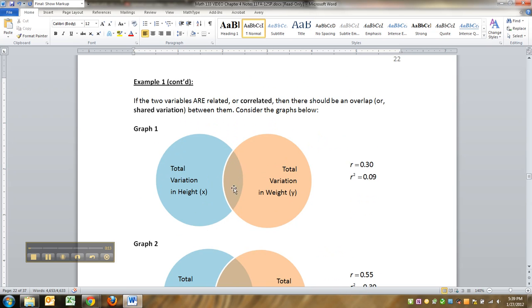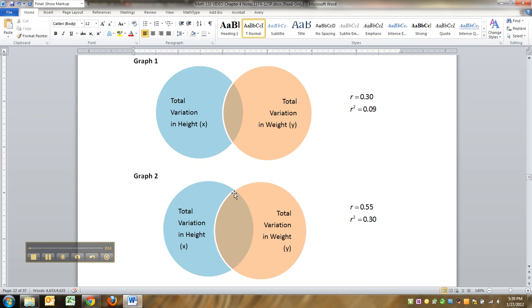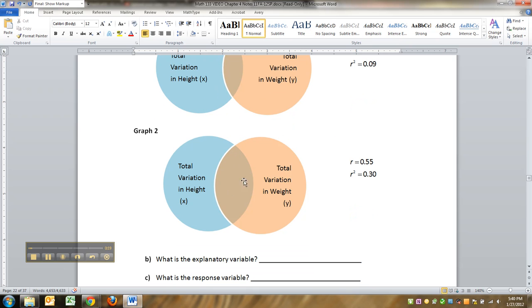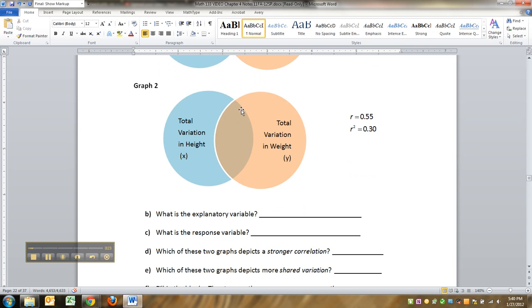So what if they had something to do with each other? A little bit to do with each other, or say, a lot to do with each other? Well, you can see that the one that has a lot to do with each other, as is probably the case in height and weight, would have a lot of overlap. Say, 30% of, see that, R squared? 30% of the peach circle is in that overlap, and 30% of the blue circle is in that overlap.